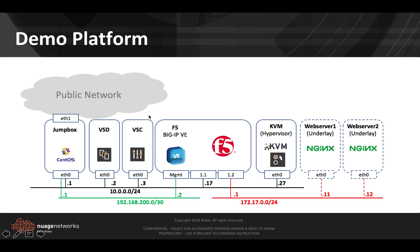This is the demo platform. It consists of several Nuage components like VSD, VSC and the VRS which is deployed on the KVM hypervisor. We have a couple of underlay web servers that will be used for testing and the BIG-IP appliance.